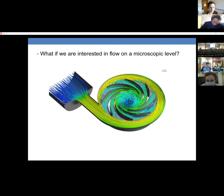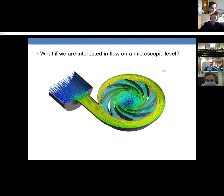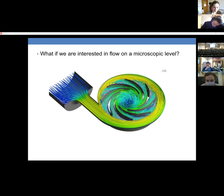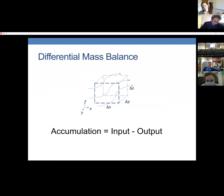This lets us study flow on a microscopic level. For example, this is a computational fluid dynamics model of flow inside a pump. The lines are streamlines showing the path of the fluid and the color shows the pressure. This simulation was able to model characteristics of the fluid at a microscopic level because the simulation is based on differential mass and momentum balances.